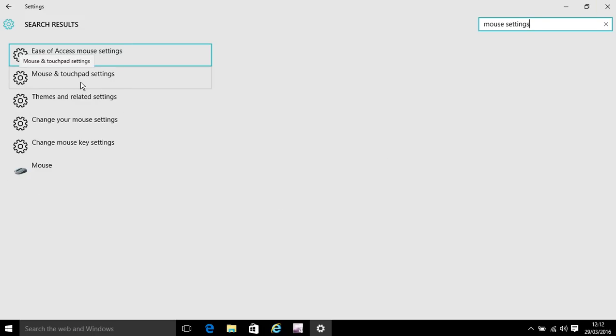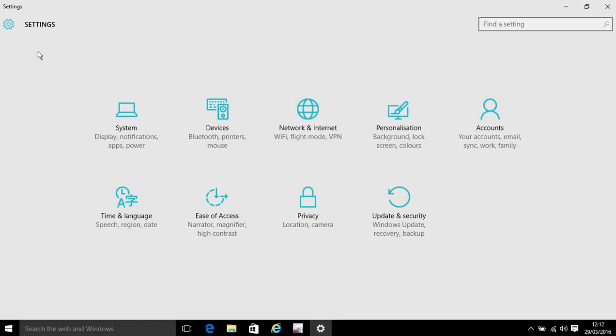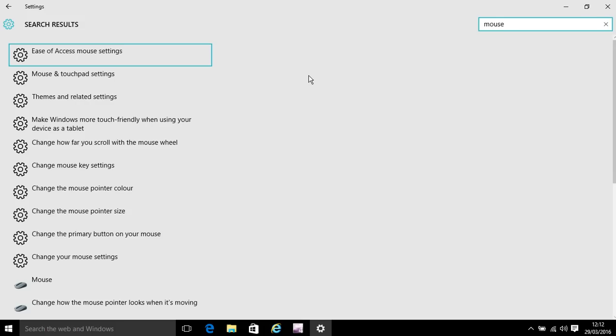Mouse and touchpad settings. So, okay let me go back to that. In the search bar you can just type in anything to do with the cursor or mouse.